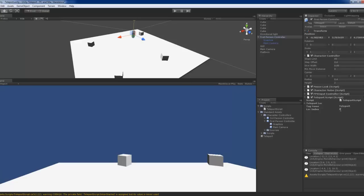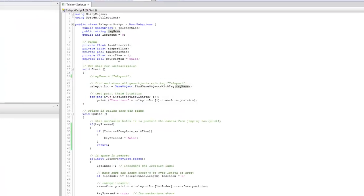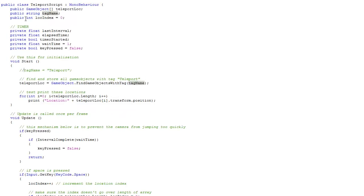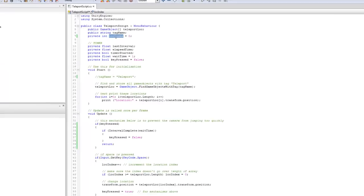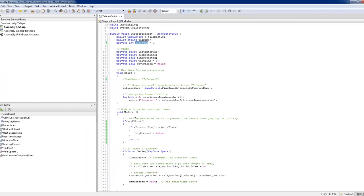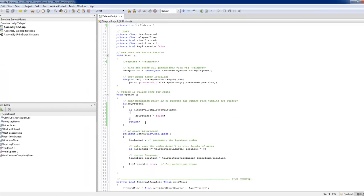The location index actually should be private. Okay. So we need not change it. But the location index will go through every teleport location within this array in sequence. And this is how it's done.